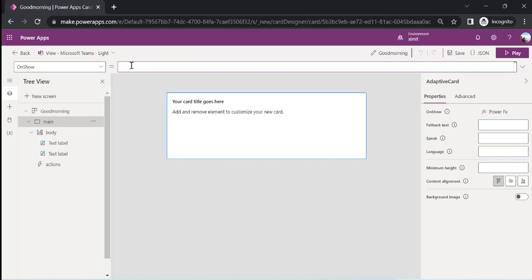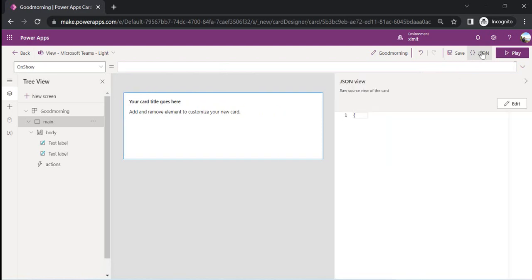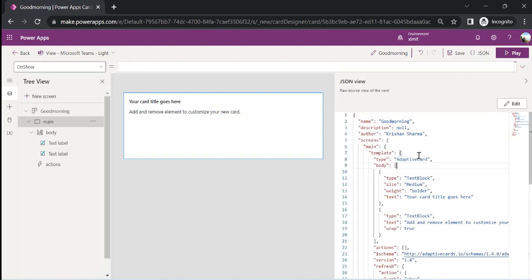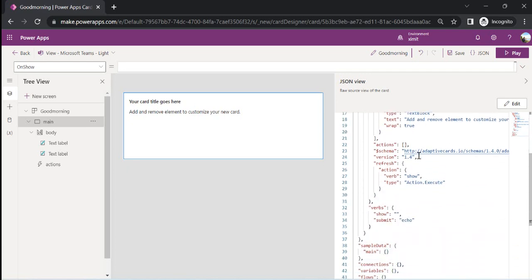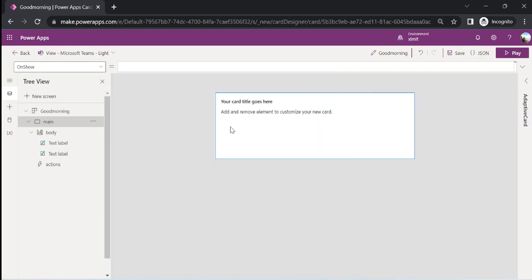There are some properties for OnShow — so whenever this card is shown, I can tie up a Power Fx function. For example, I need to show a welcome message like 'Welcome Christian,' and I'd set the current user variable when the connector is available. Right now we have limited connectors with Cards. We also have fallback language options and minimum height. On the top you can see the JSON view, which gives a detailed JSON for this adaptive card — the same as we created for the Viva dashboard — but you can skip it since it's low-code.